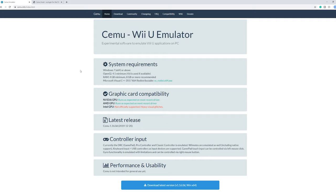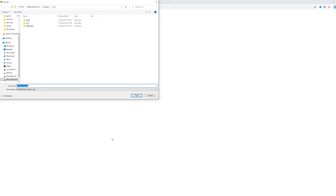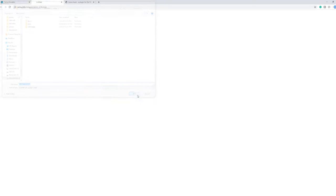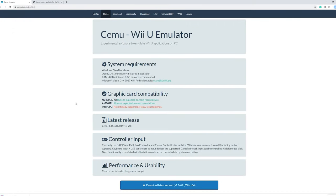When you want to download Cemu, go to the site cemu.info. Here you will be greeted with this screen. Just click download latest version and it will take you to the download page. Save it wherever you want, it doesn't really matter.